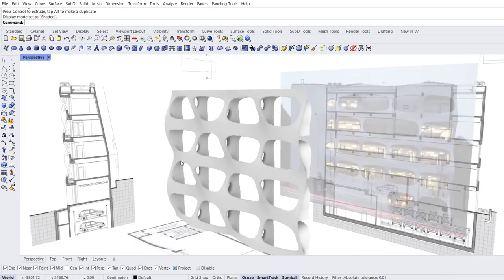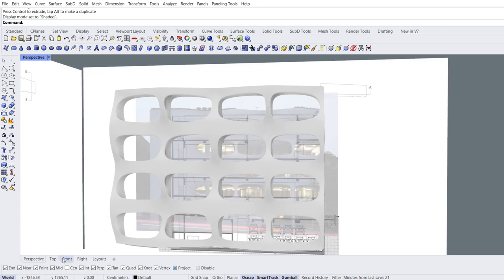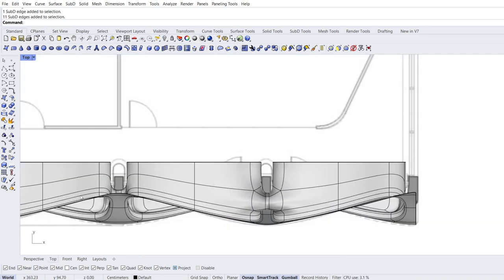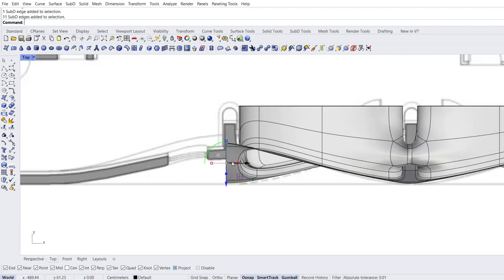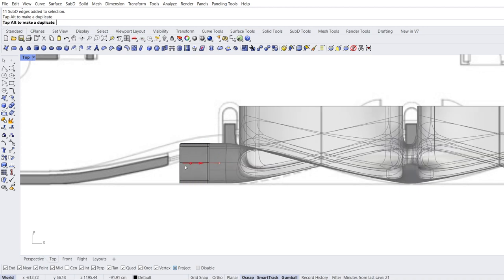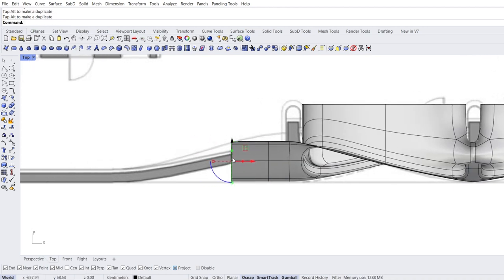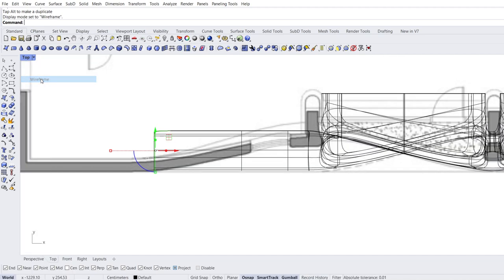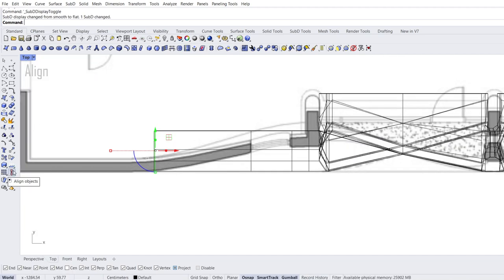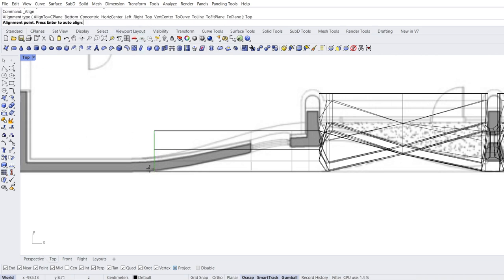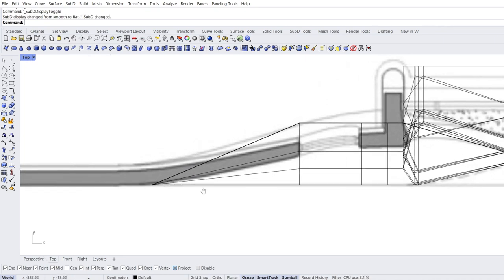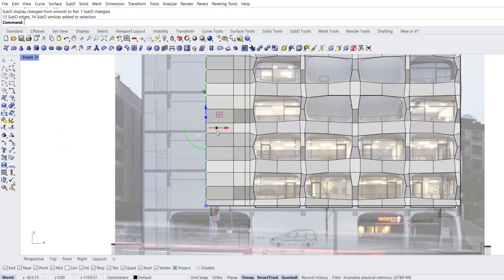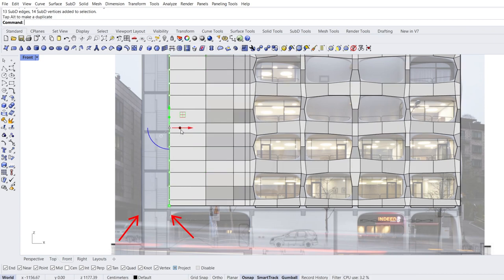Front view. Select the first edge. Select the last edge. Double click on the middle edge. Top view. Extrude three times in X direction: one, two, three. Wireframe mode. Tab. Align objects. Top. Alignment point. Select edges. Front view. Extrude in X direction. We make the extrude according to the walls.